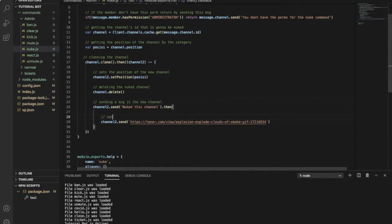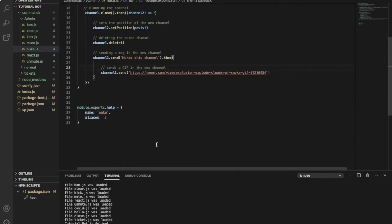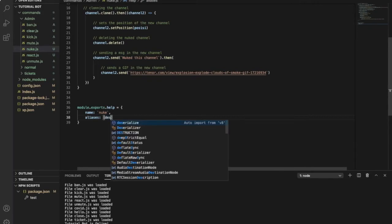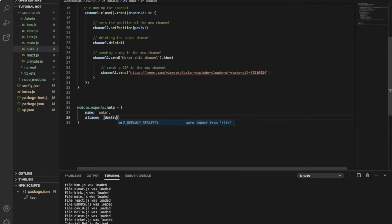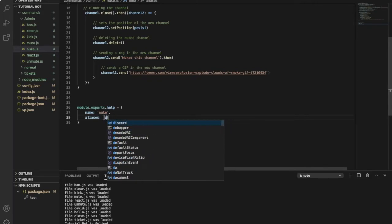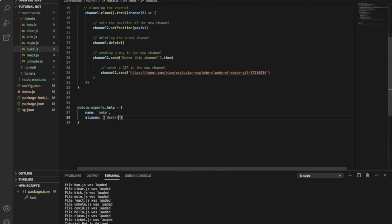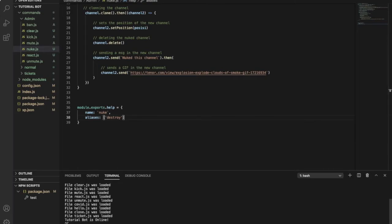And this sends a GIF in the new channel. Let's maybe put an alias in here, let's maybe destroy. Okay, so let's try the command here. Yeah, everything looks cool here.